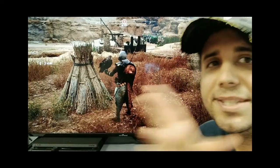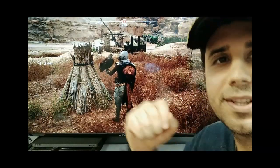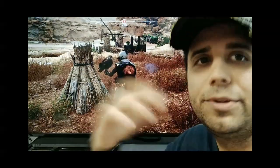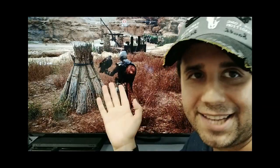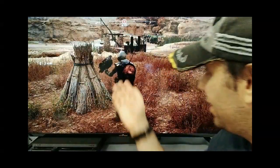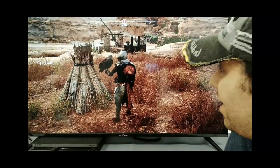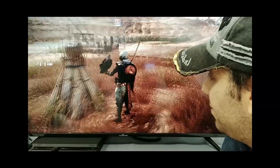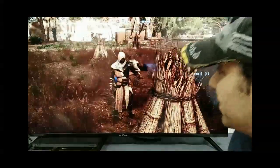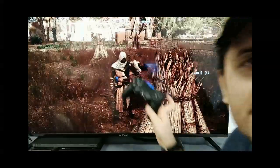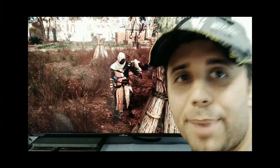"Is set in" — you can use that phrase to talk about where the story of a book, a movie, or even a video game takes place. Let me tell you a little bit about the main character of the game, whose name is Bayak.